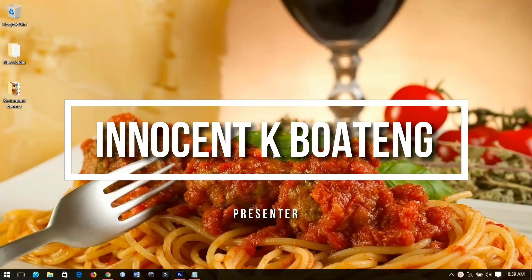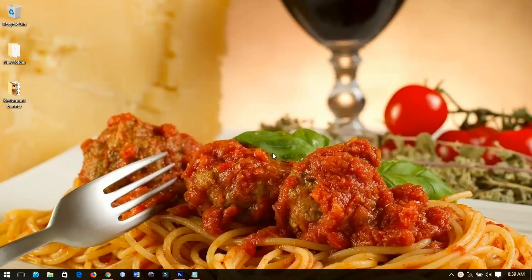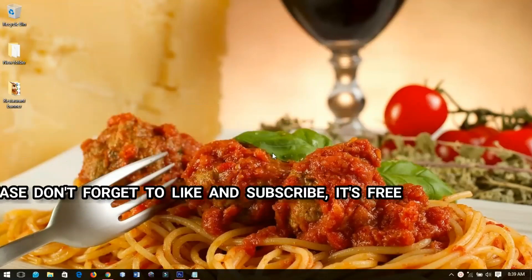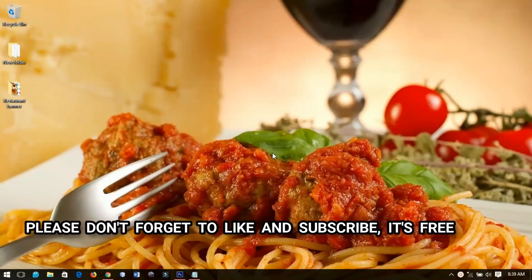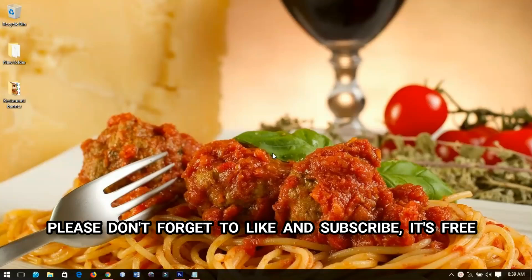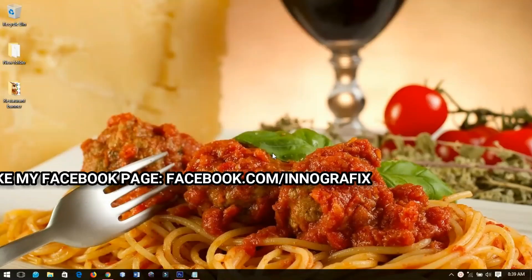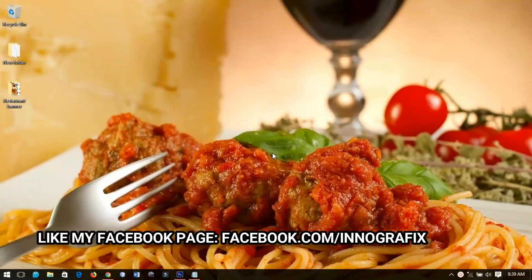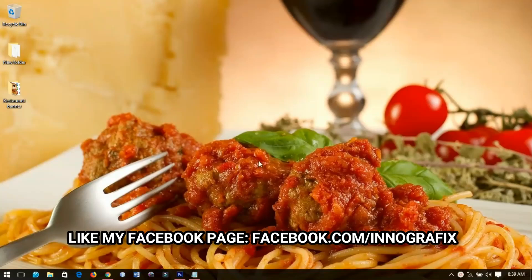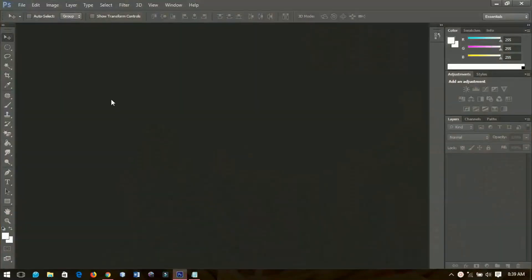Hello everyone and welcome to this channel once again, thanks so much for clicking on this video. If you're new here, please hit the subscribe button. If you are returning, thanks so much for coming back again. In this video I'm going to show you how to make a simple Facebook restaurant banner in Photoshop, so without further ado let's get into the video.